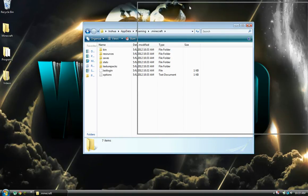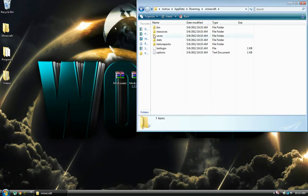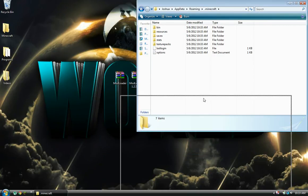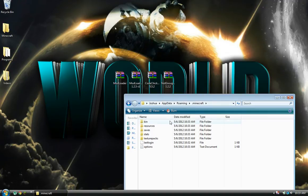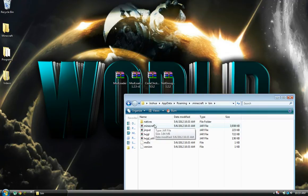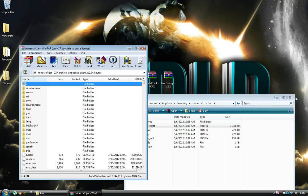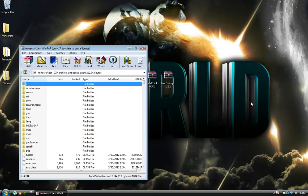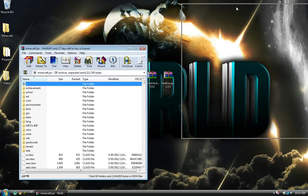You need WinRAR to do this or 7-Zip. Either one will work. You want to go to bin, minecraft.jar. You're going to have to hit open with WinRAR.